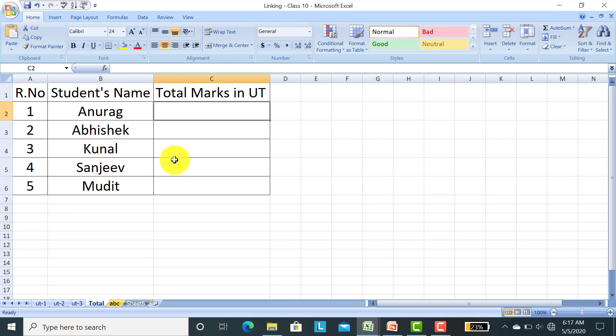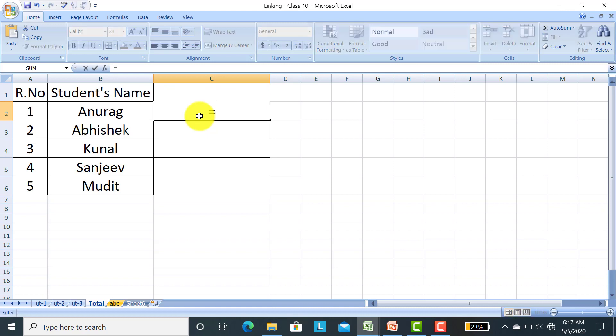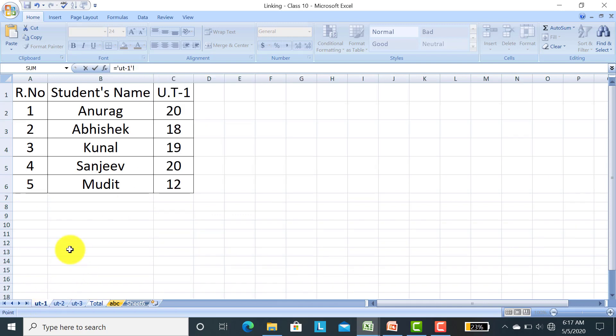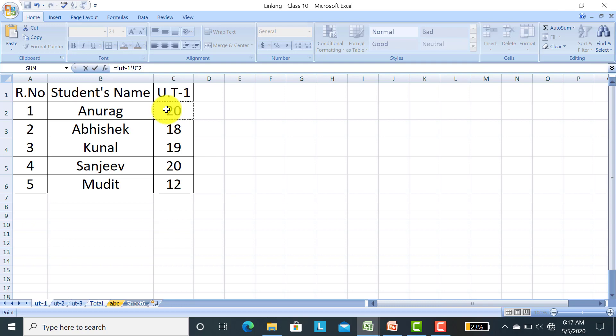Now how to get the total marks in UT1, UT2, and UT3. We already know that in Excel, if you calculate anything, you have to put the equals sign before putting any formula. So I pressed equals here. Then I will go to UT1 sheet. This is my UT1 sheet and I clicked on this 20 marks. It is on C2 cell address. Row number 1, Anurag, UT1 marks.